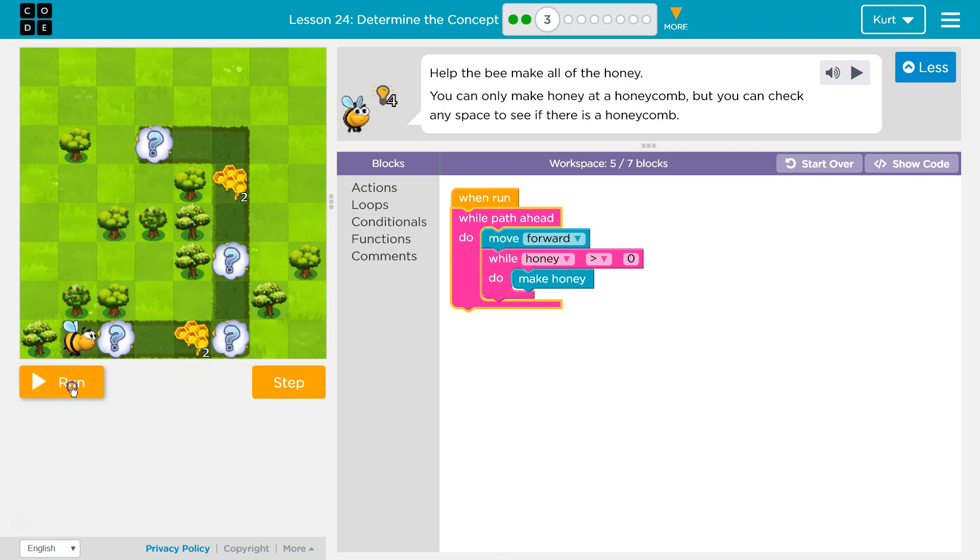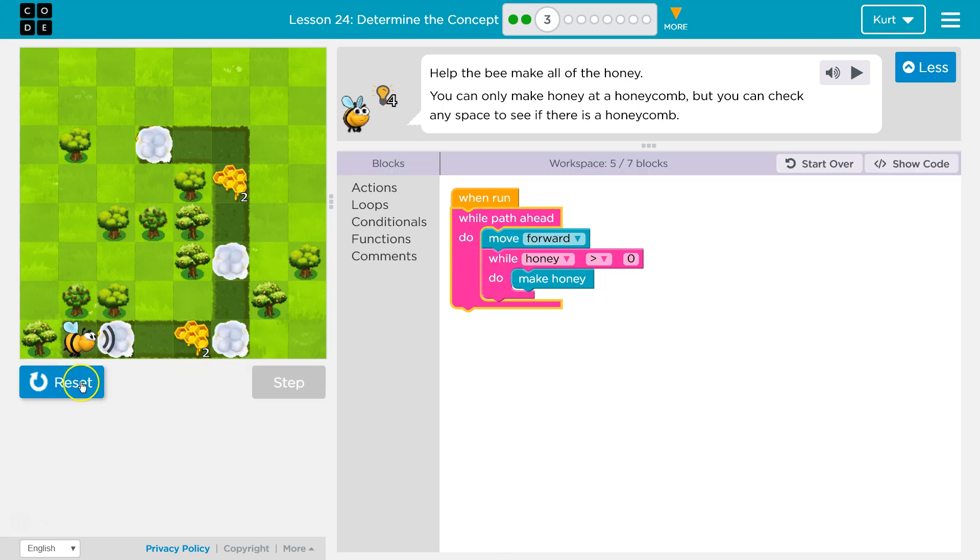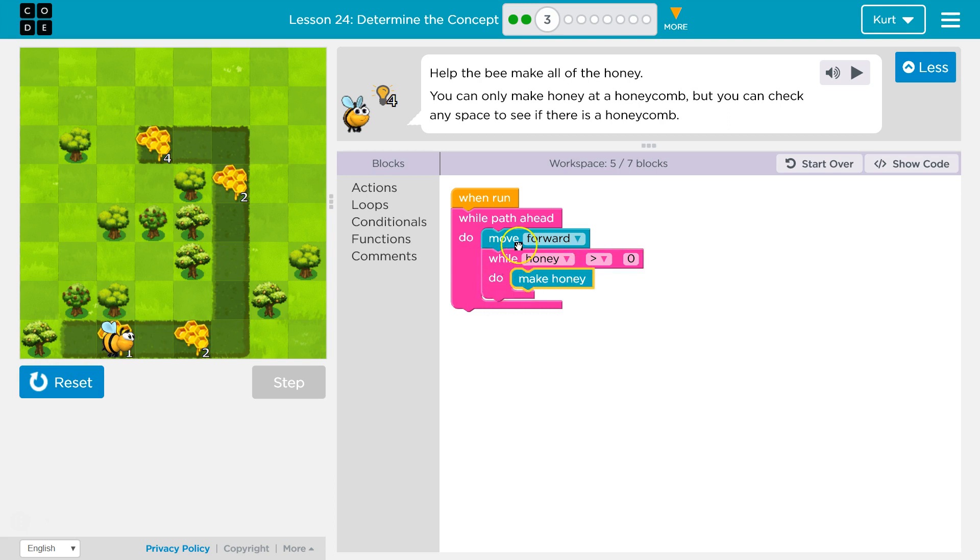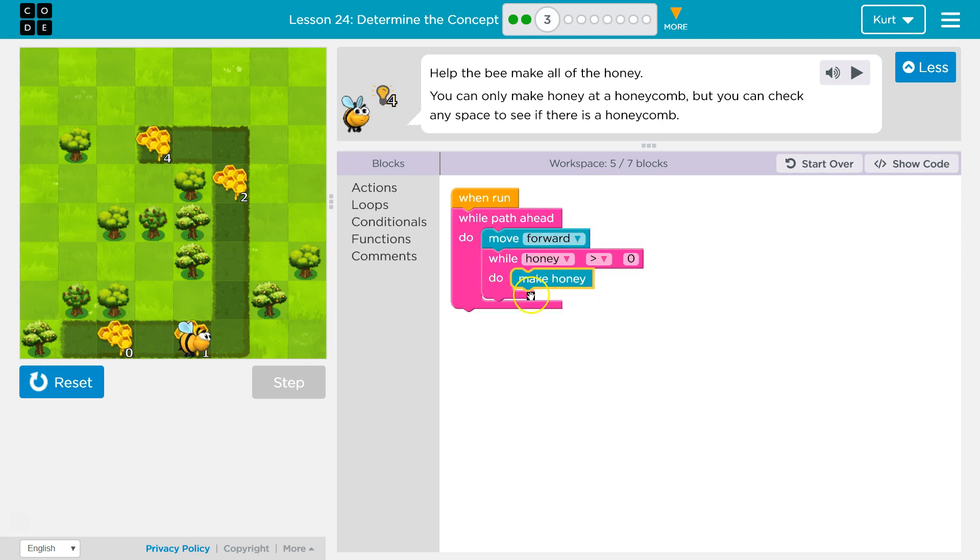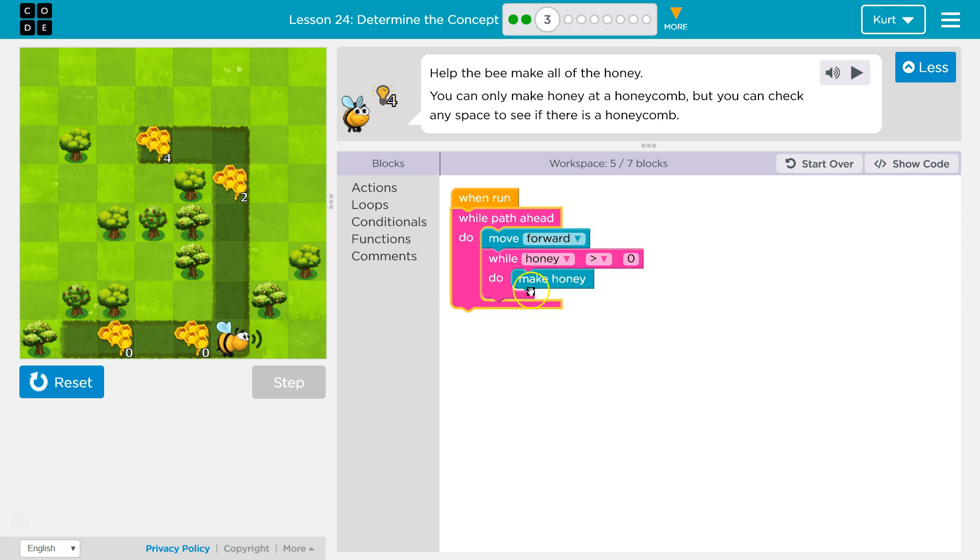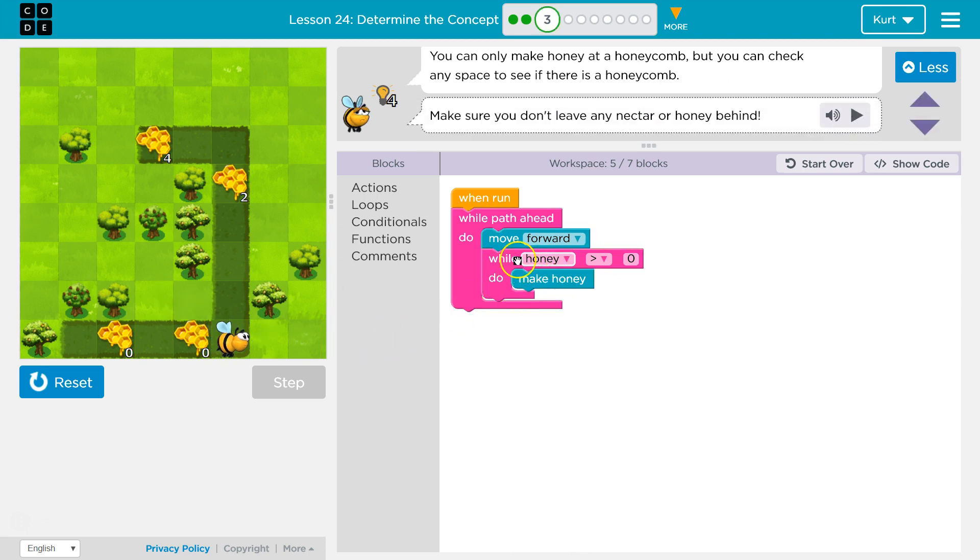Yep, and it's working. So as long as honey is greater than zero. Nope, honey is zero. Honey is now zero. So if honey is not there, honey equals zero. So that's why this works.